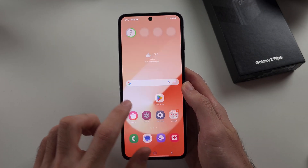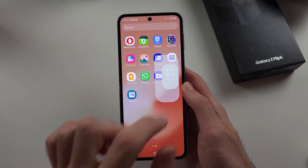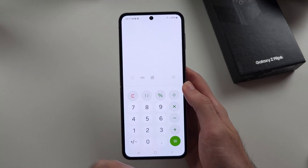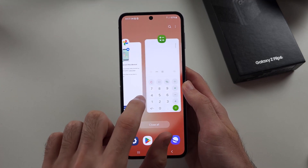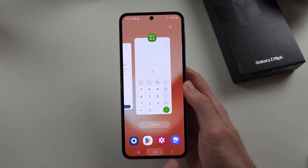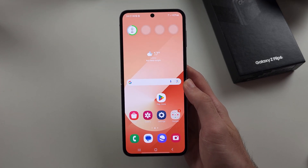Then tap on done. The apps will be unhidden, and we can then open them, re-hide them, and then open them from the multitasking view.